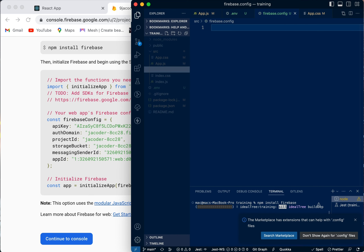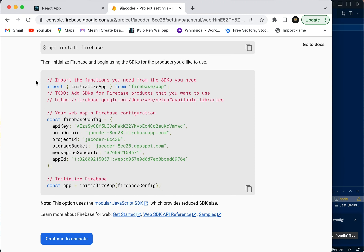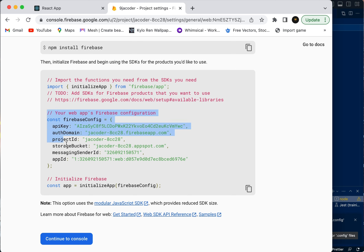It's firebase.config.js — sorry about that. Now we're going to copy this code here because this is our Firebase configuration. This API key and this auth domain key should be kept in your environment variables; they should not just be exposed in the file like this, but we're going to do that anyway because we're just starting out.